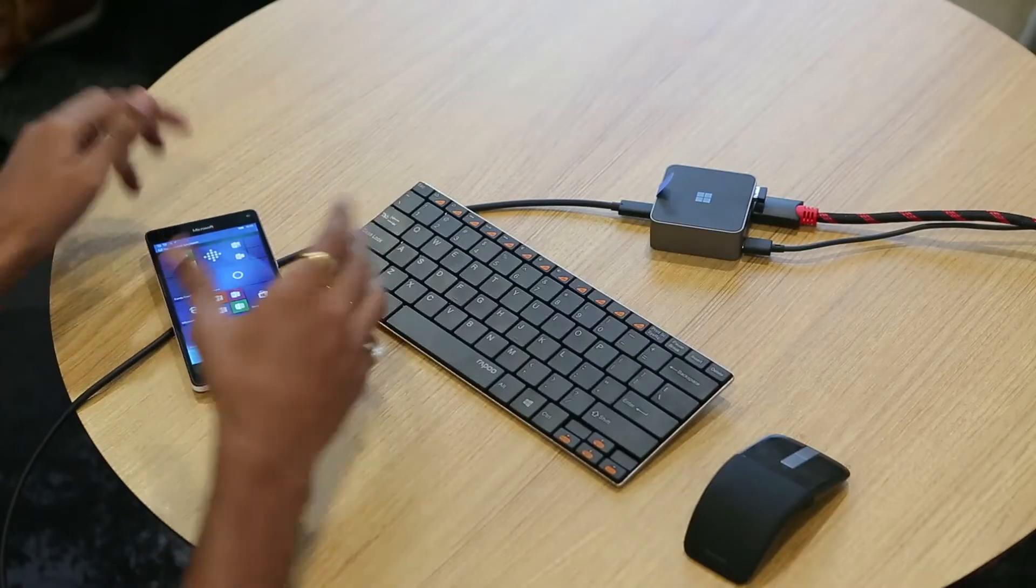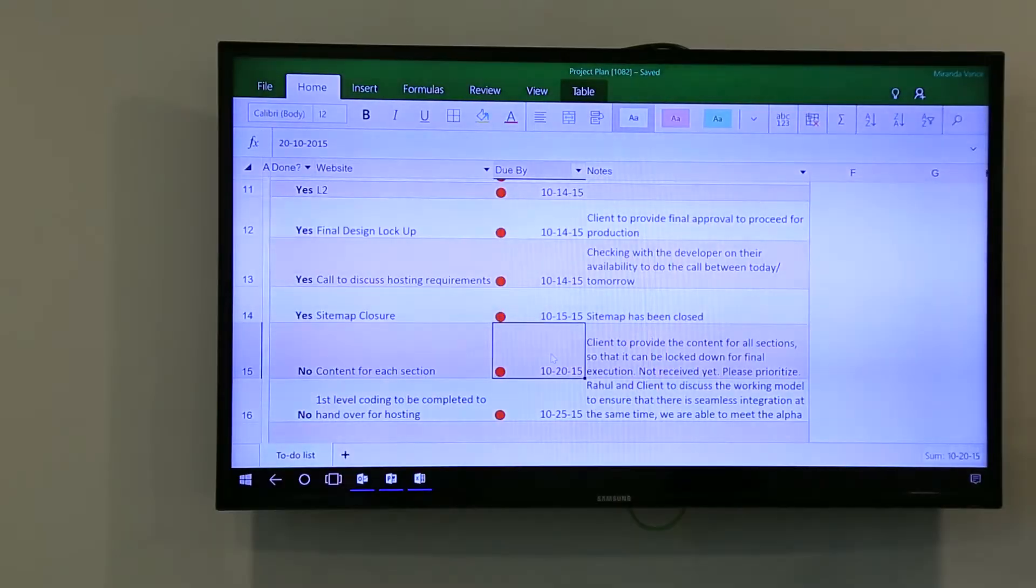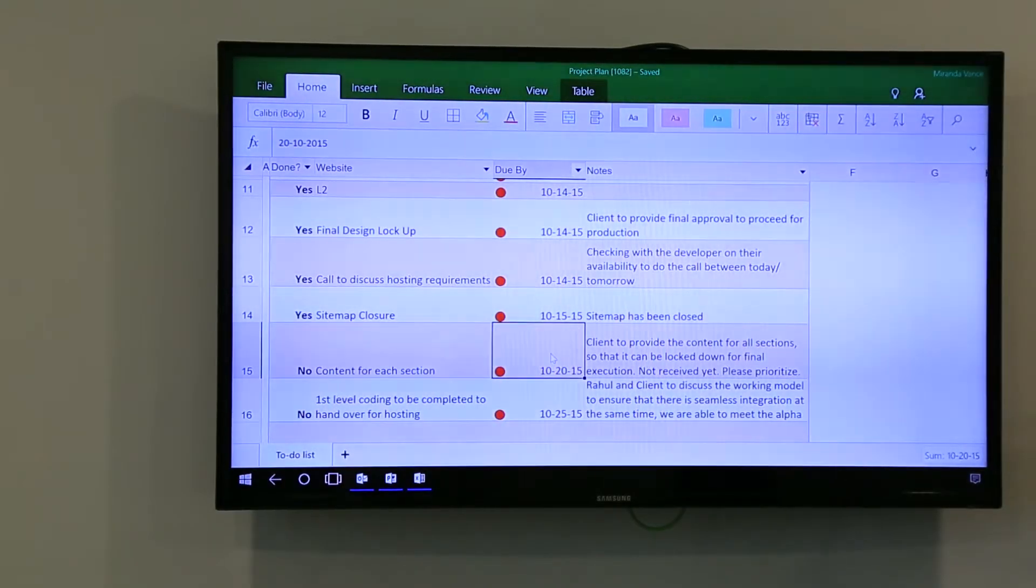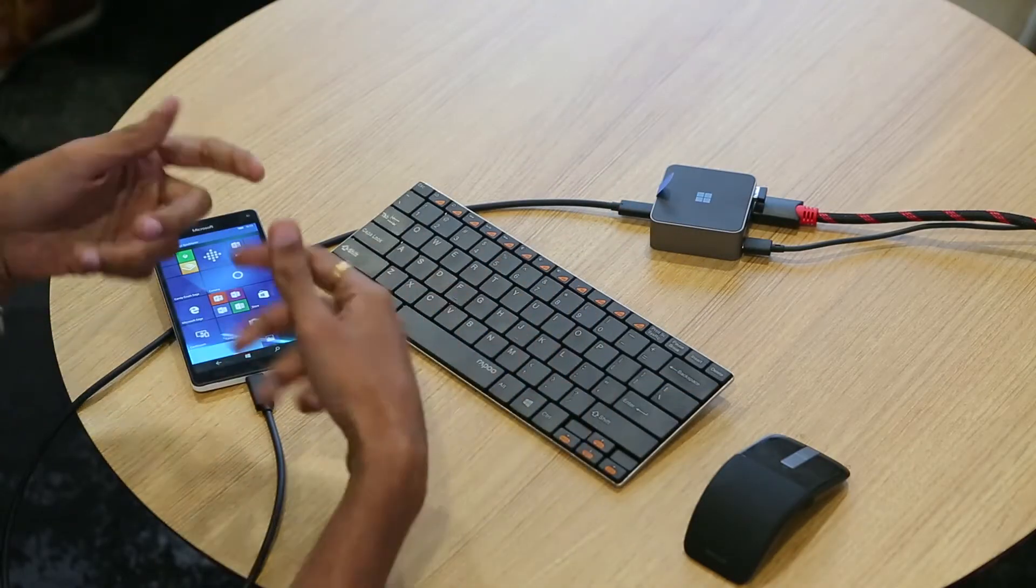That's what the display dock or the Continuum feature is about. Another thing is that if you're a OneDrive user, then it becomes really easy for you to take all your data along and you probably need not carry even a laptop if you have a standalone display somewhere. Maybe you just need to carry a phone or display dock and that's all. Of course, it makes your work a bit easier as well because you need not carry a bulky laptop.